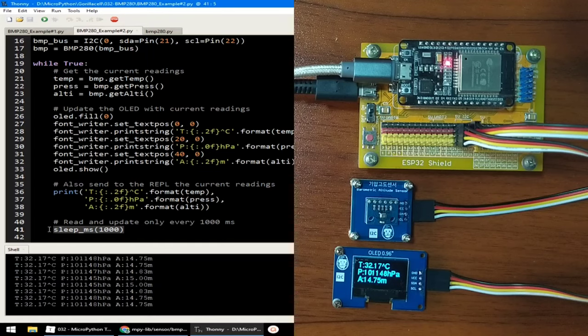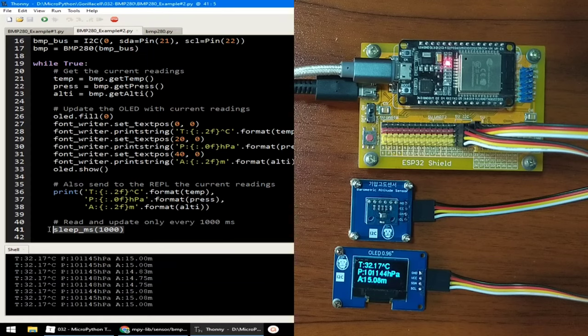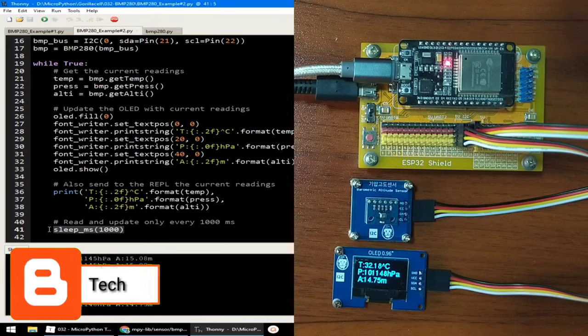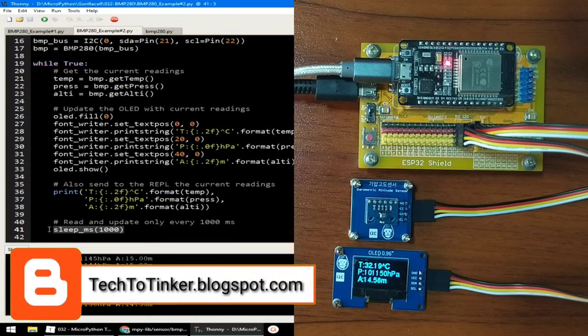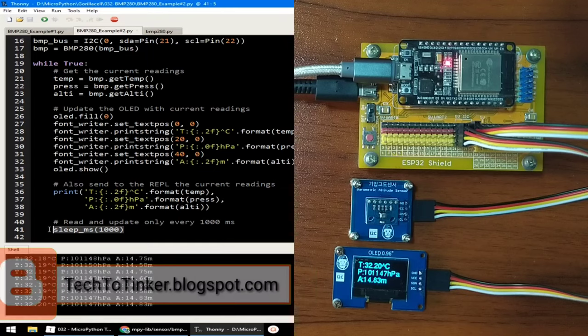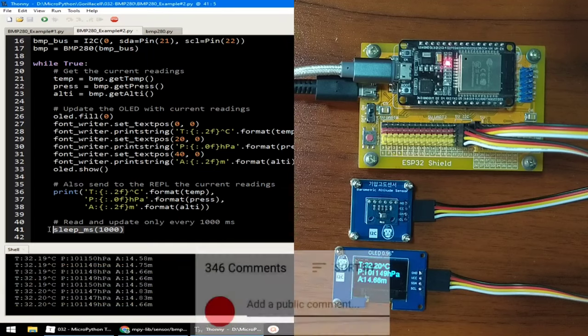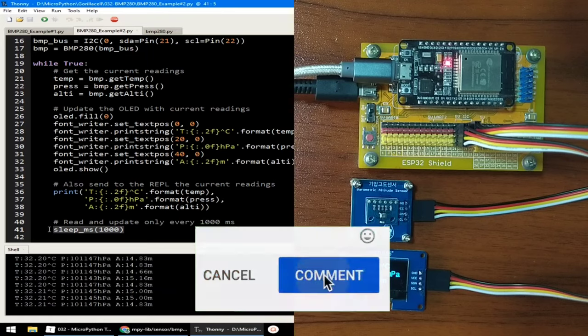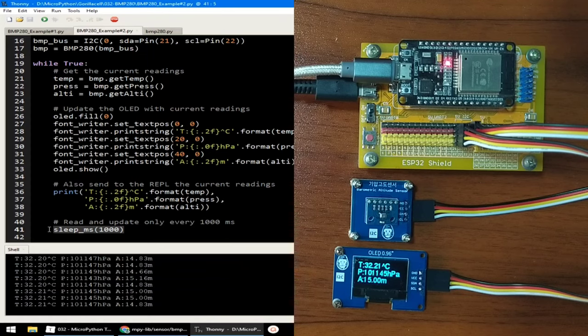So, that's pretty much of it. I hope you can learn something from this. As always, the source code that is in here including other information can be found in the companion blog post for this video at techtotinker.blogspot.com. Links in the video description. If you have any questions, please write your message in the comment box provided.